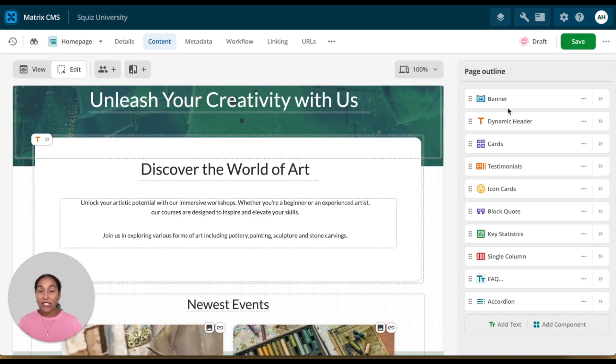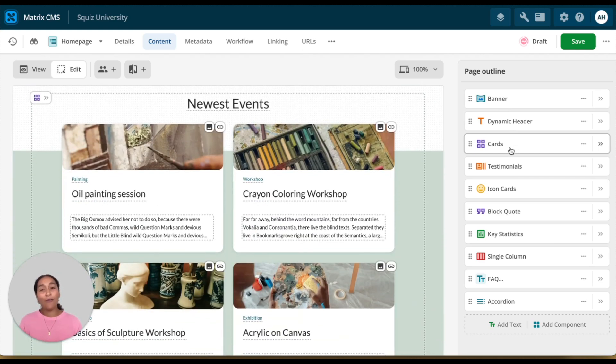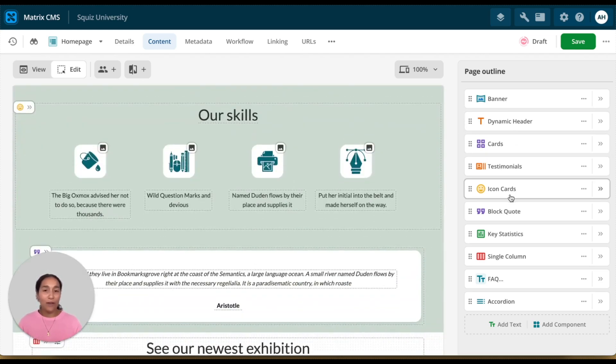The page outline is easily available so that you can navigate around your page to each component very quickly.